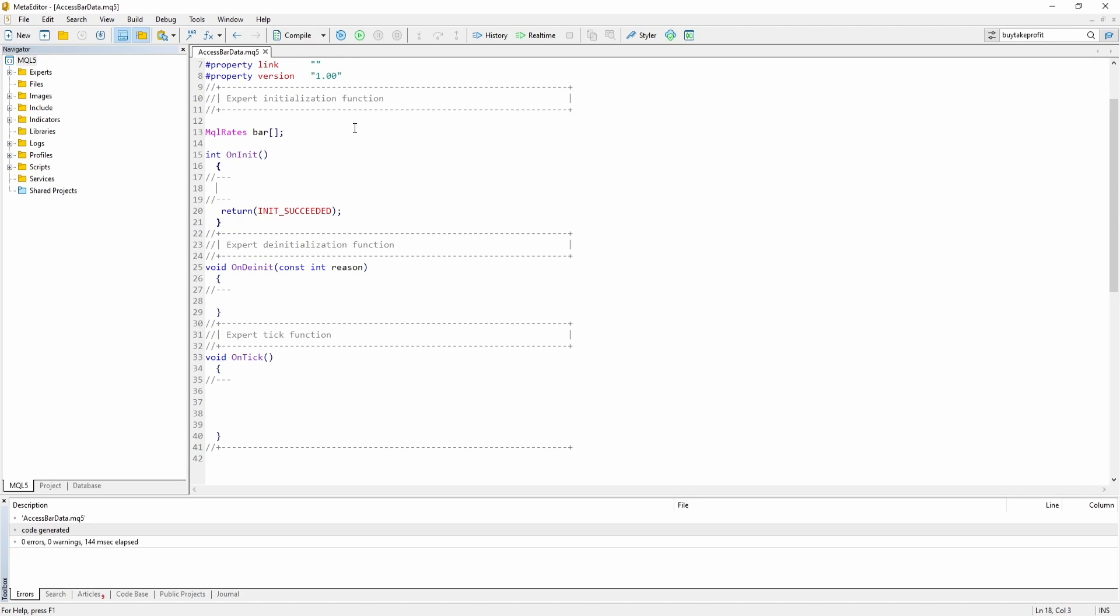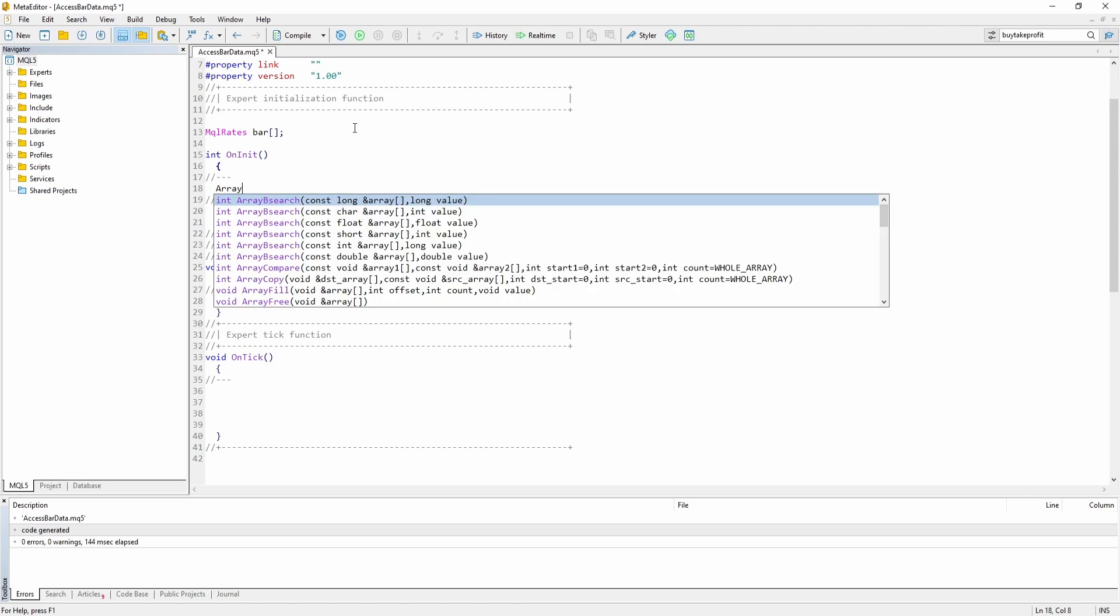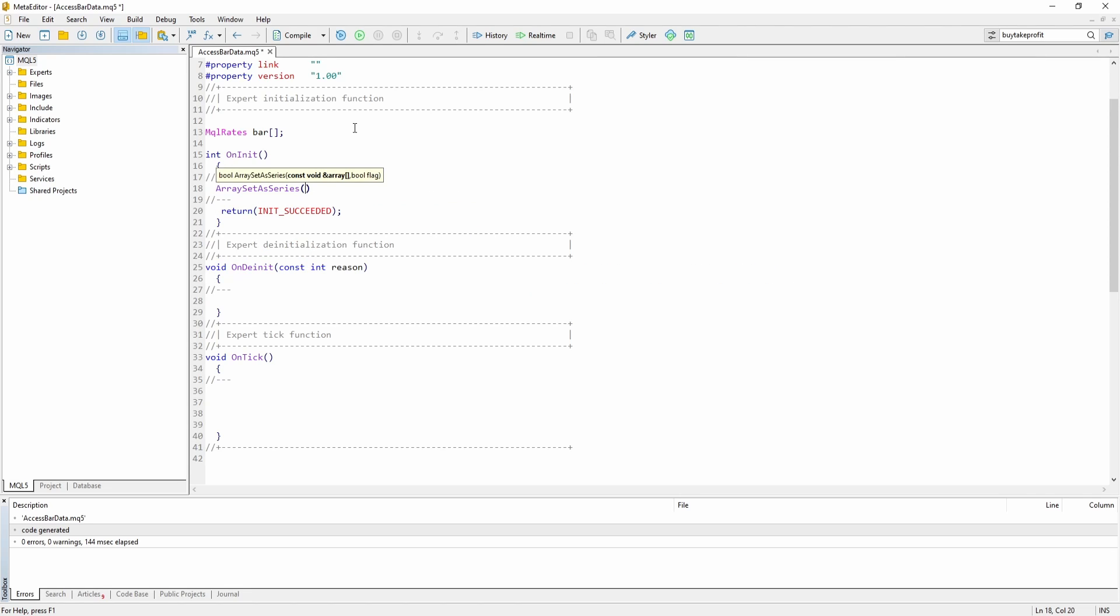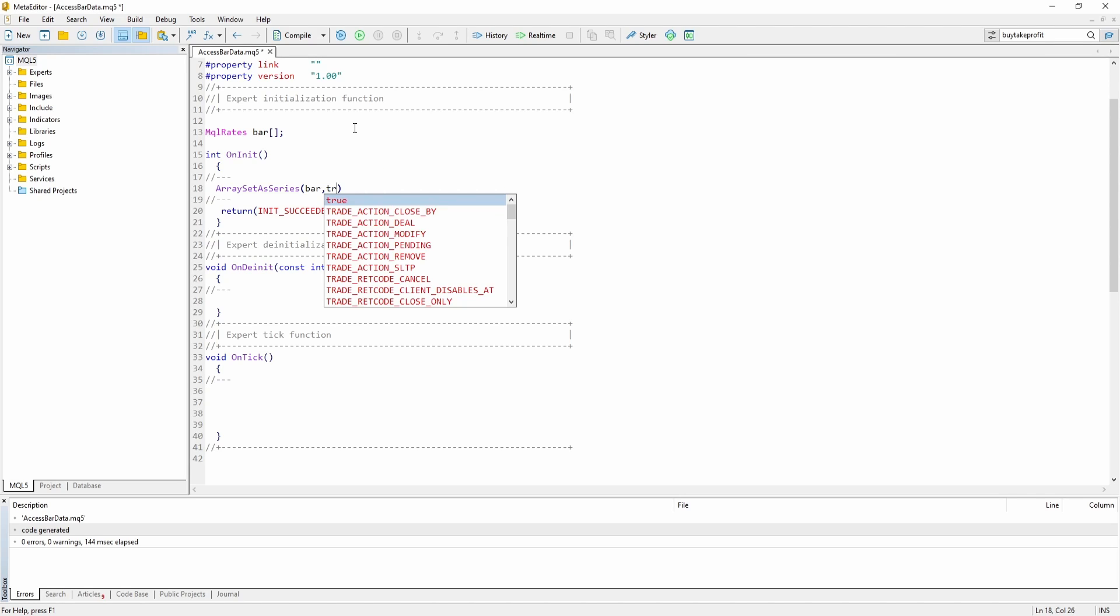And the next thing we have to do is set the array as a series. We are going to do that inside our onInit function. So let's just say array set as series. We have to pass our array as a parameter as well as the value true.